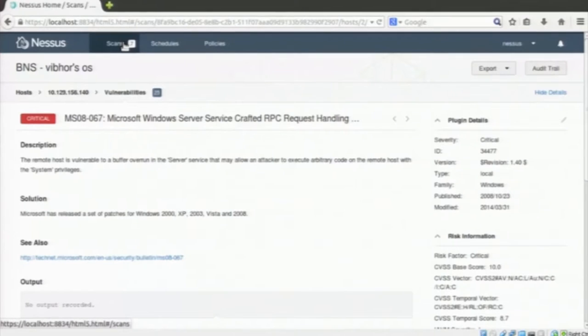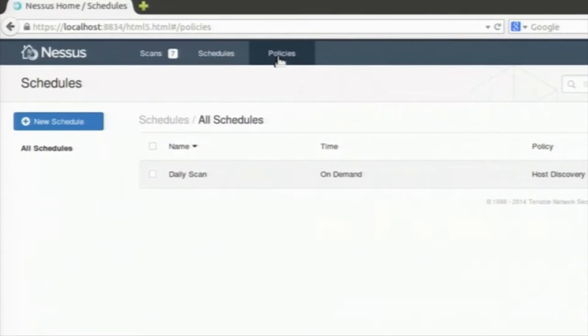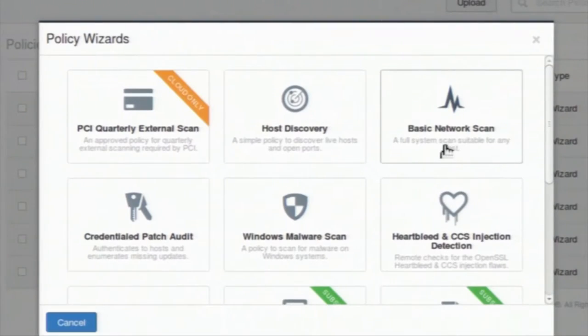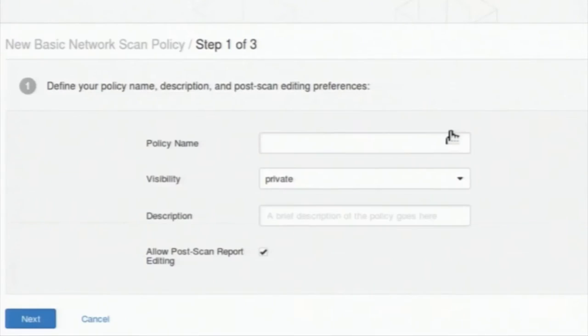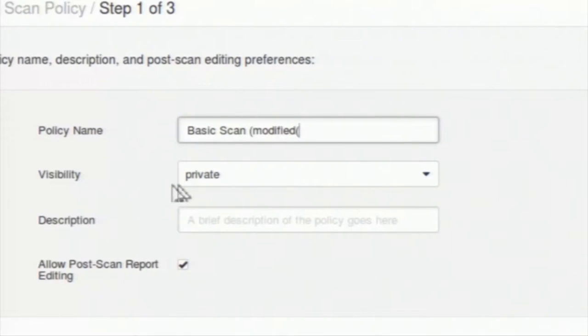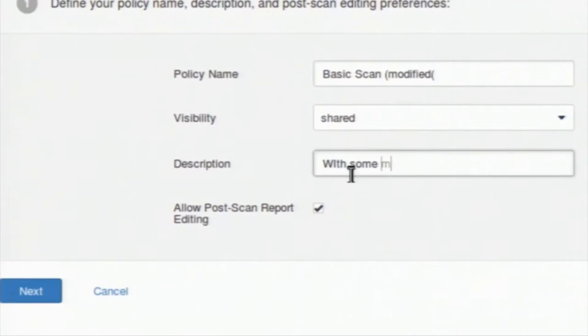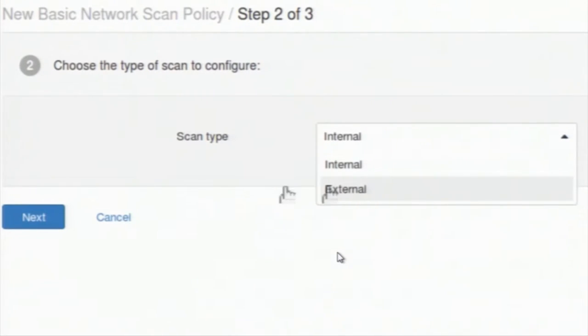Now we can go back. We have explored how Nessus can scan ports and show what vulnerabilities are present on a host. Now we will go deeper into what is available in advanced mode. I will create a new policy and show what is there in advanced mode. I am going with basic network scan, giving a relevant name — I will call it 'modified' as I will slightly modify it — setting visibility and the description, selecting scan type as either internal or external.